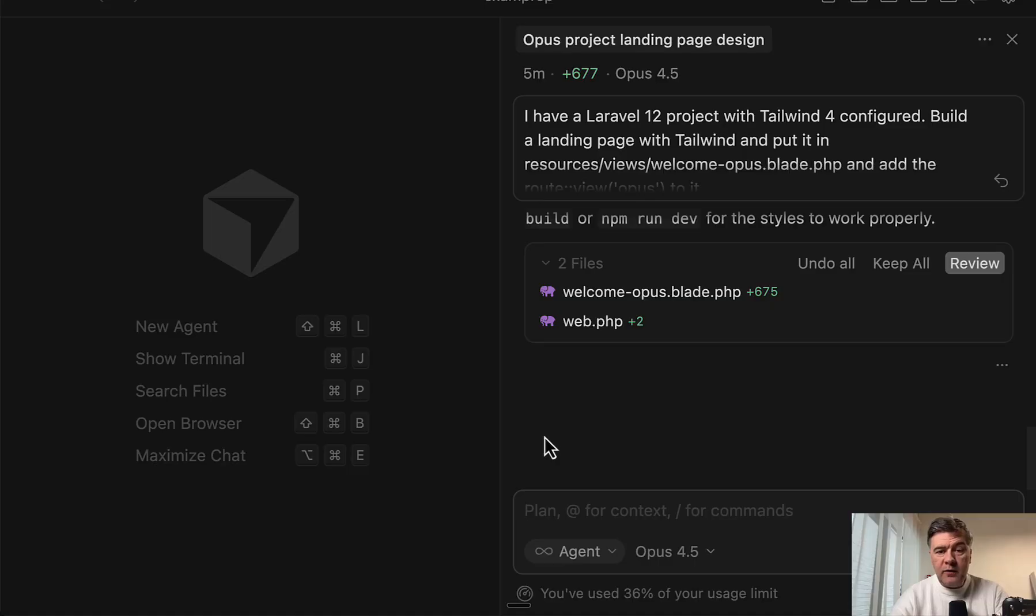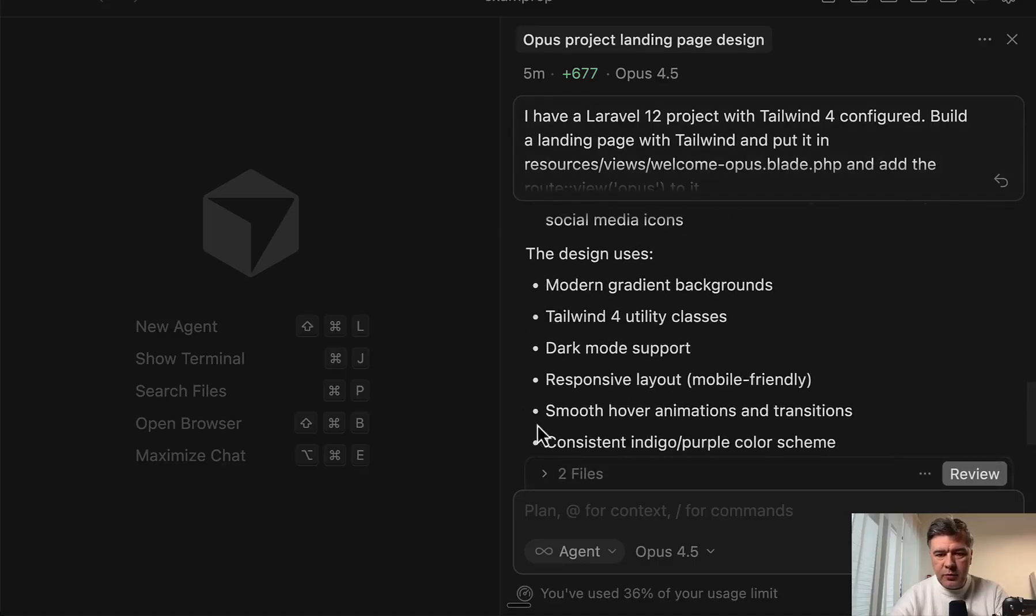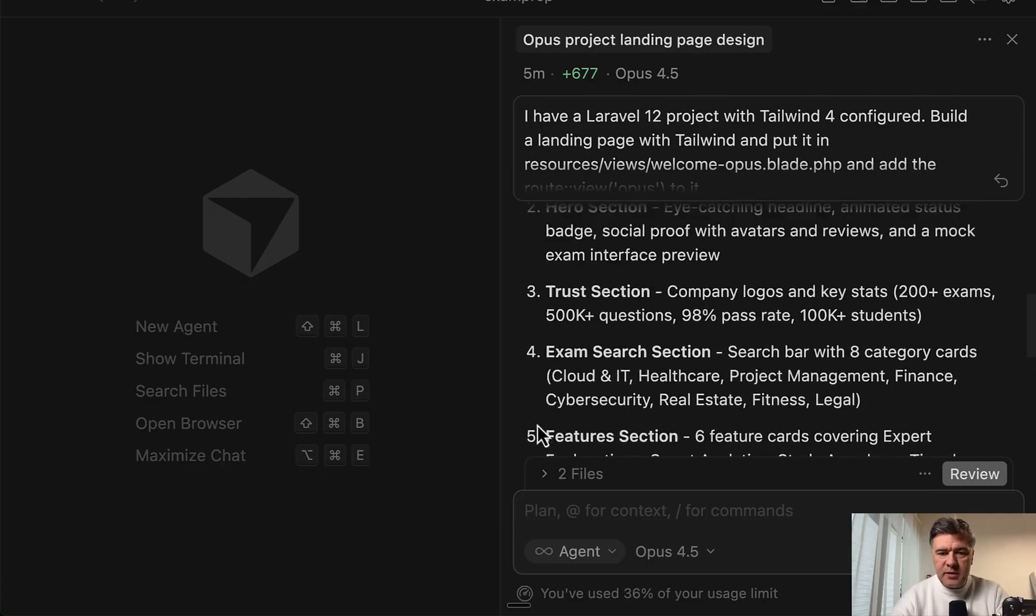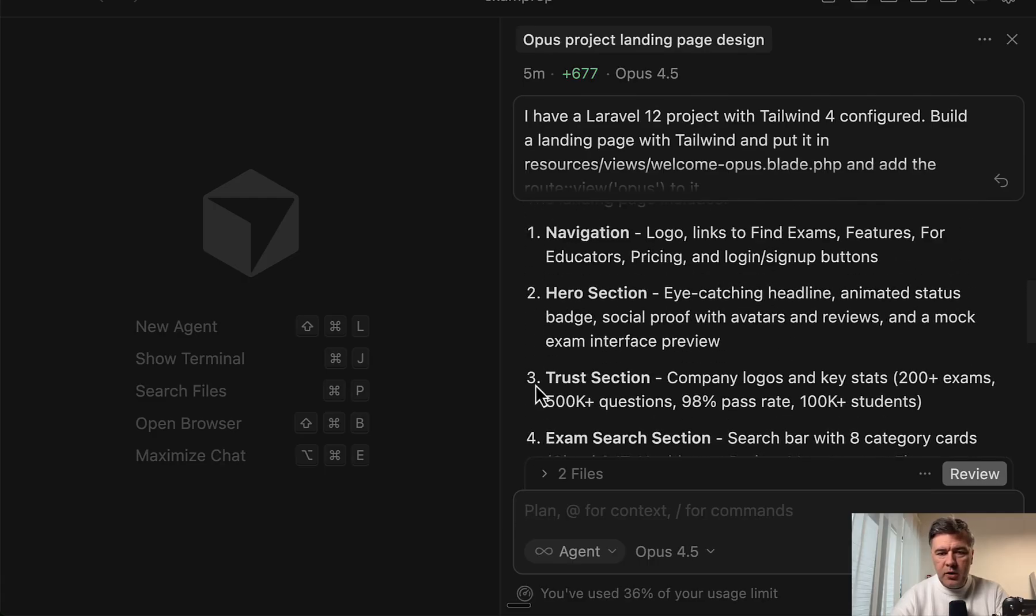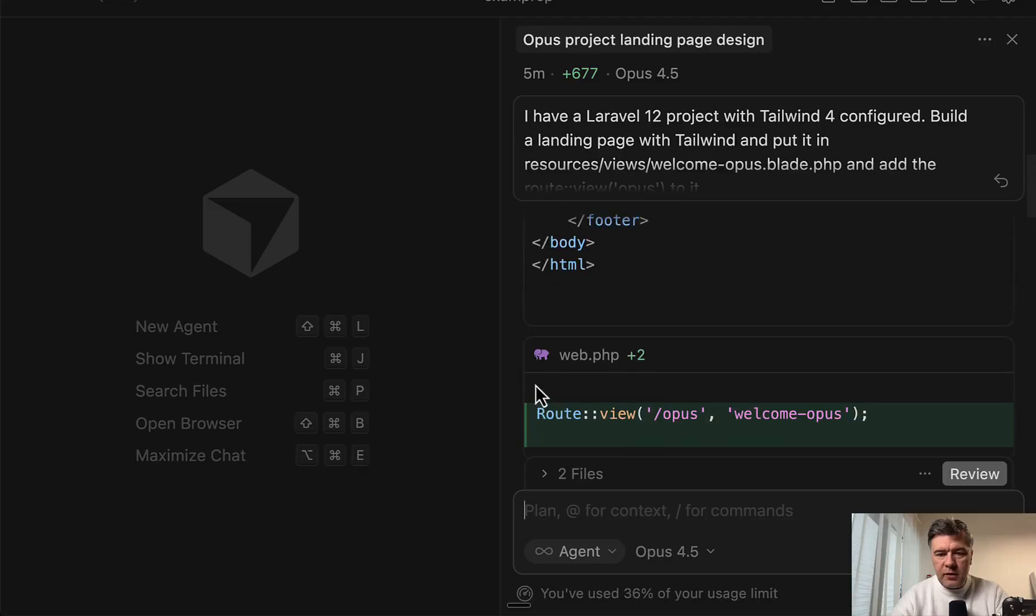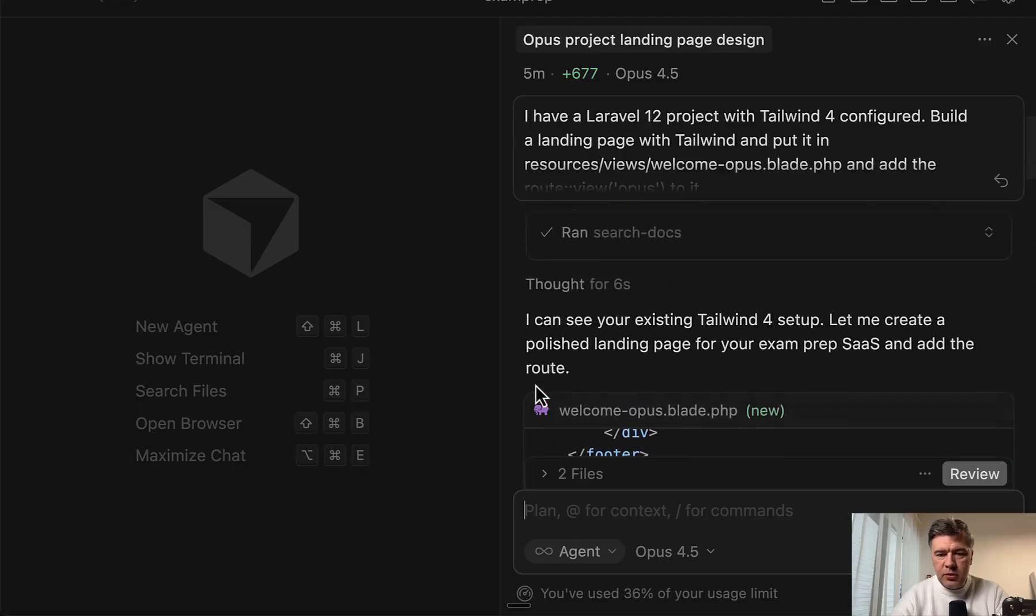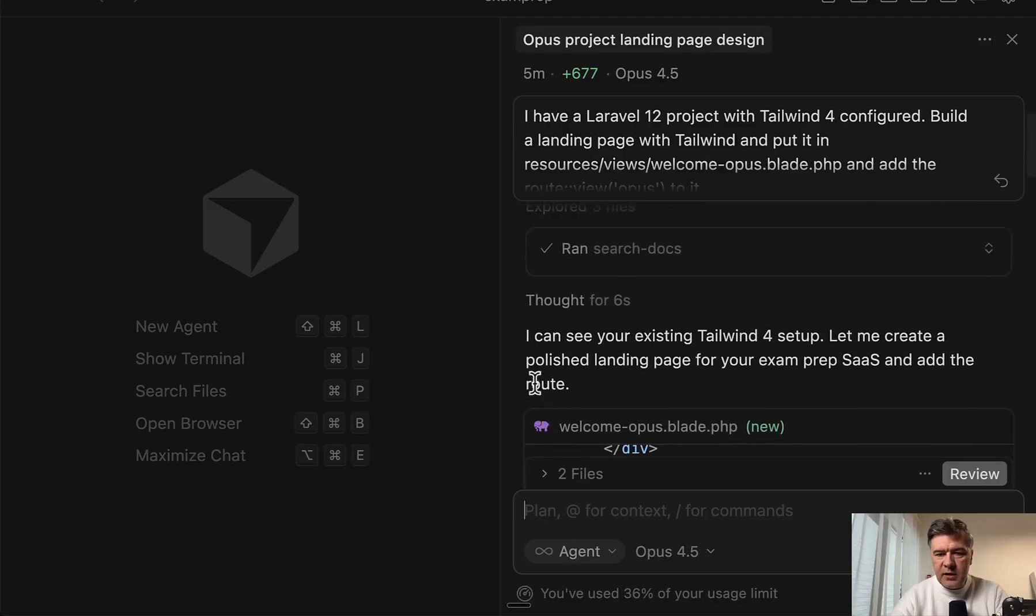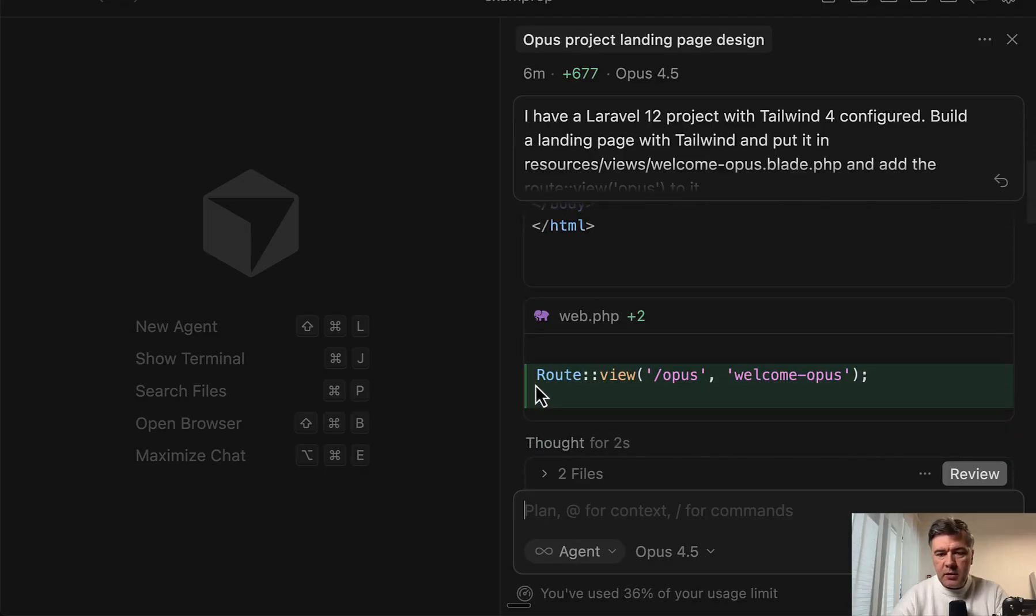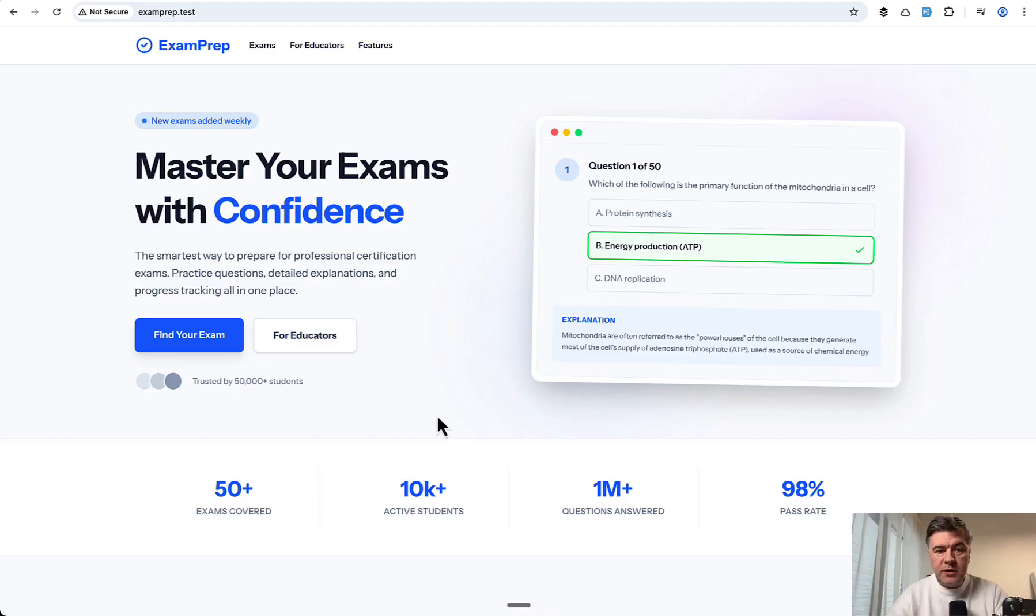And we have the result. Took five minutes, so longer than Gemini 3 Pro. And let's see the summary. Usual kind of key points. A few Laravel commands to improve the styling. And this is the HTML. And let's see how it looks.